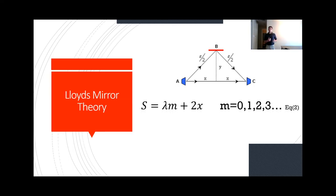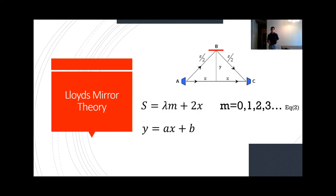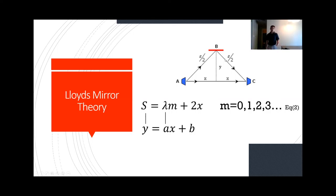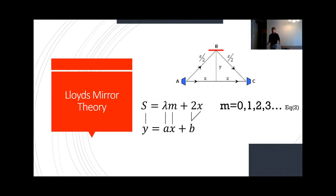Looking at this formula, we noticed that it fits a linear regression formula: y equals Ax plus B, where A is the slope and B is the y-intercept. S is going to be the y value, our lambda is going to be the slope, the mode is going to be the x value, and the 2x distance between A and C is going to be our y-intercept. We're going to use this in our experiment to find out the wavelength using Lloyd's mirror.